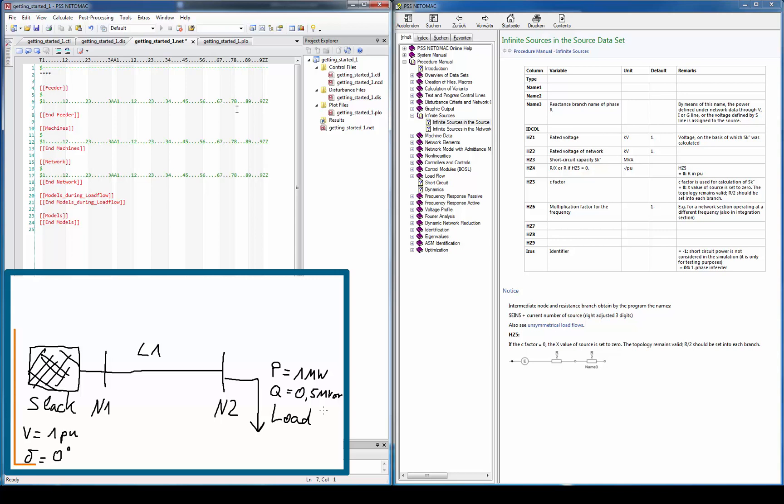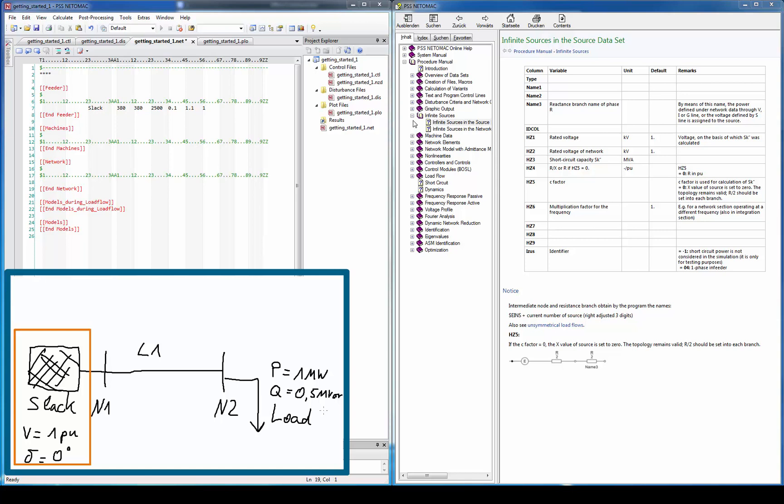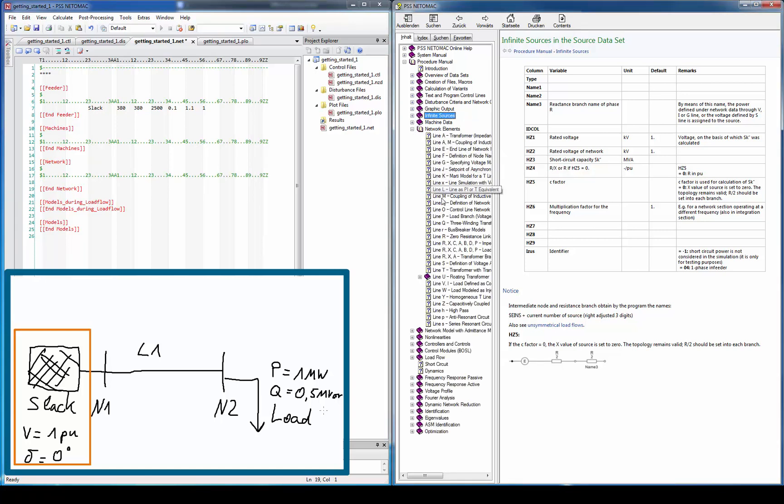Let's start with a slack. Therefore, we have to enter some data in the feeder section. Here we define the branch name, the voltage, the short circuit power, the R to X ratio, the C factor and the multiplication factor. After adding the feeder data, we still have to add the slack network element in order to associate it with the topology.